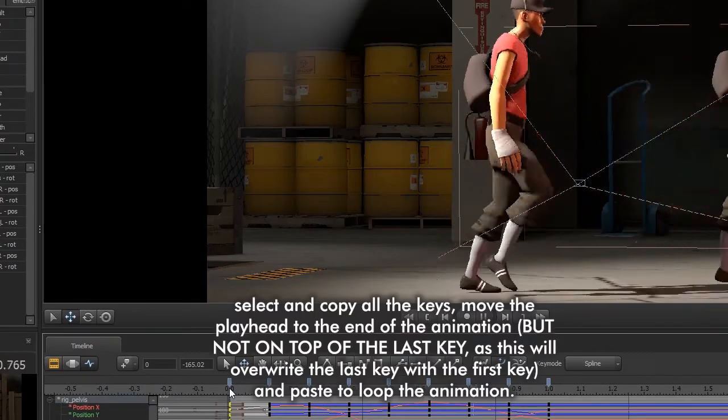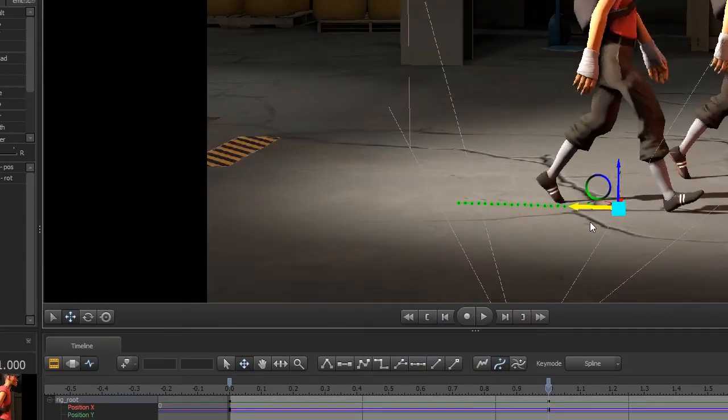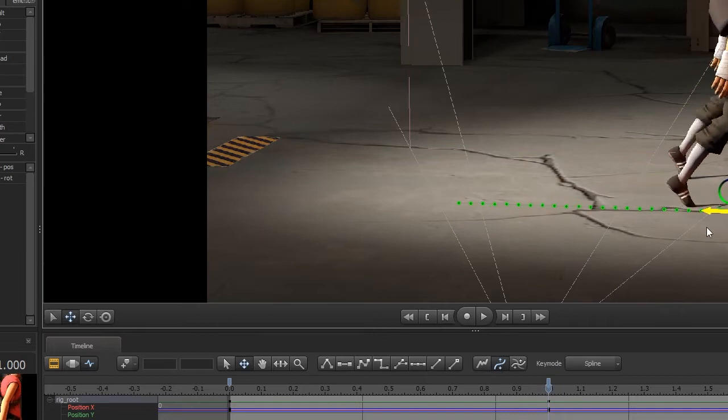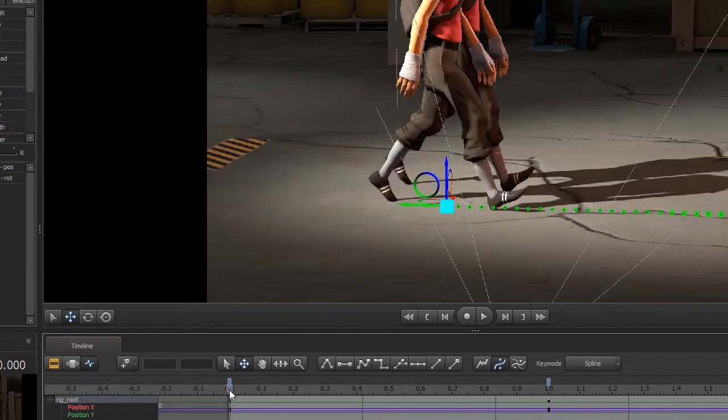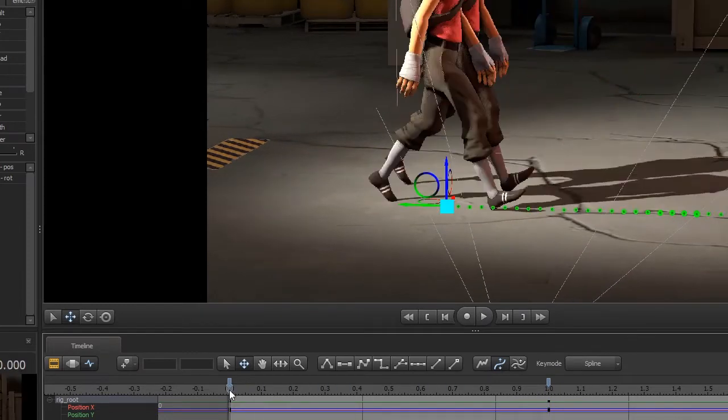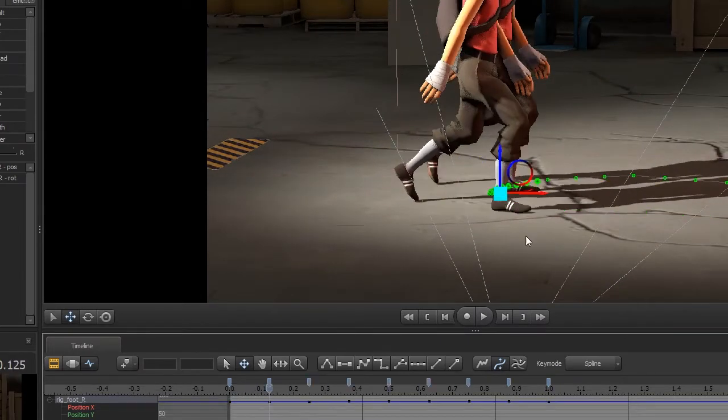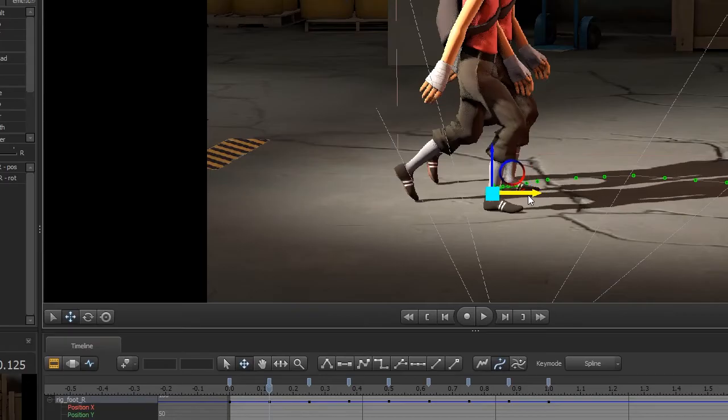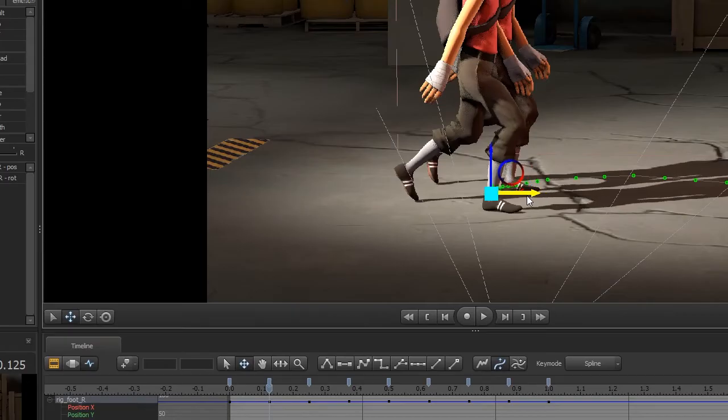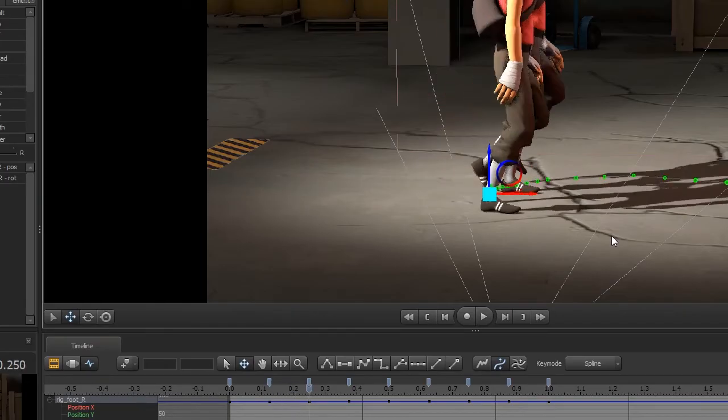Now take the root bone and move it forwards about as fast as you want them to move and if there's some slidiness in the feet you can fix it by adjusting their position so they're a bit more stationary.